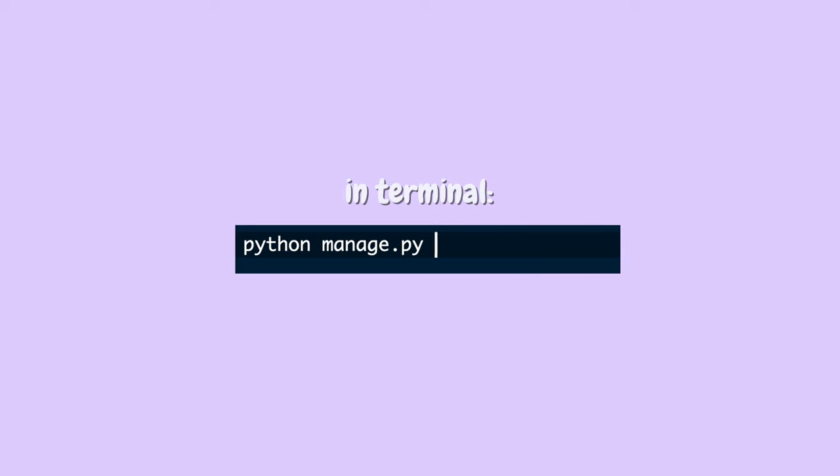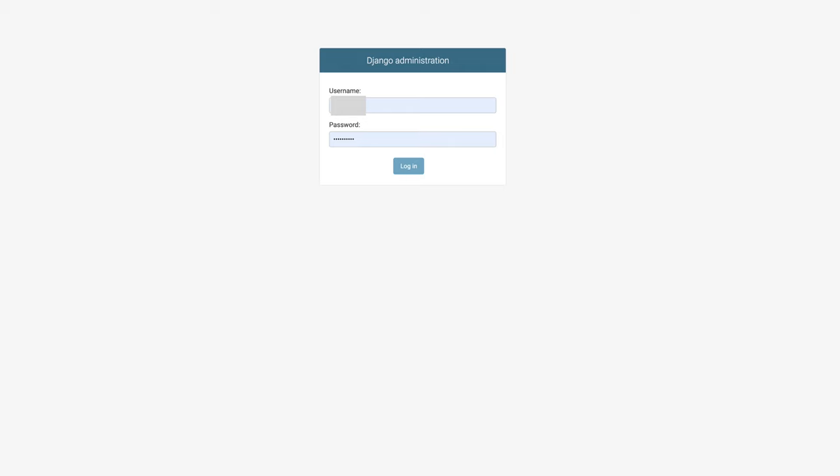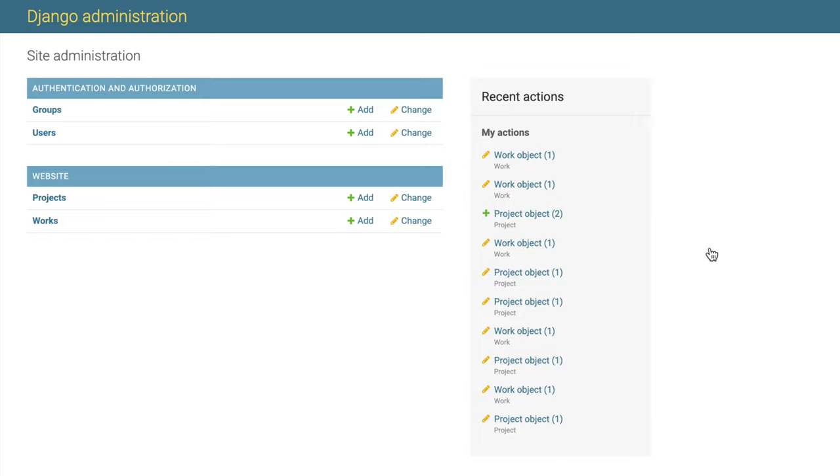Now it's time to create the superuser, which is basically the user who has access to the admin page. In my case I only want to give myself access, so I only created one superuser. In terminal I typed python manage.py createsuperuser and then filled out the information it prompted me for. Now I can go to the admin page, type in my username and password, and be able to look at my database, make changes, and update it.